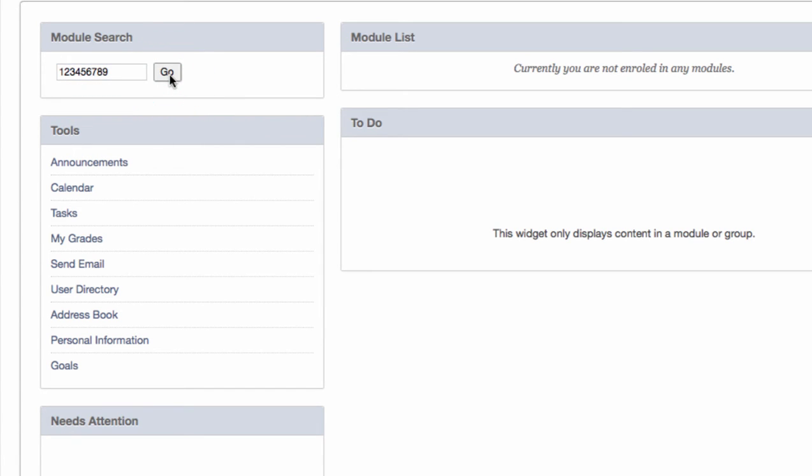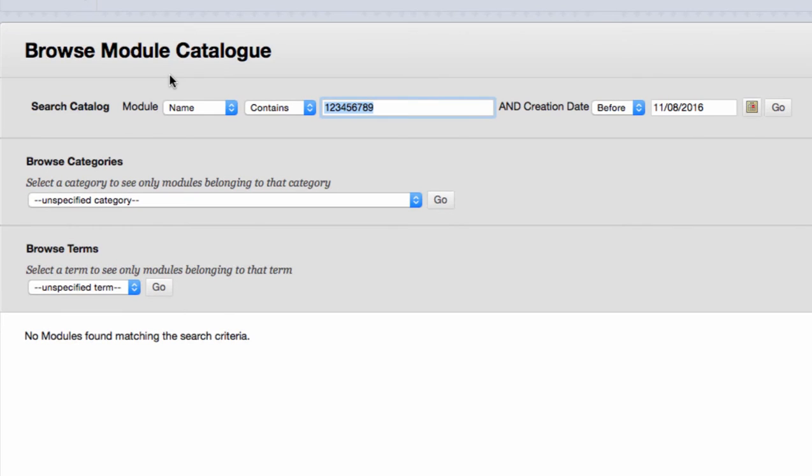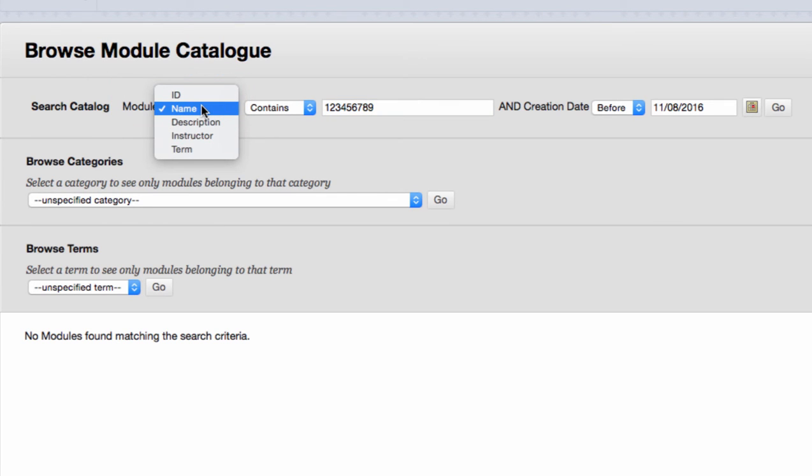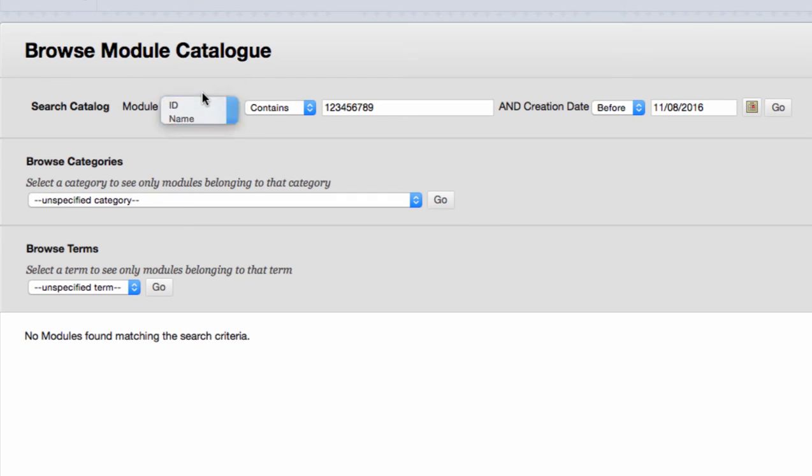The next page that loads is the browse module catalogue. Before your module loads, you need to change one more setting. Instead of name beside module, you need to select ID as you are searching using the ID. Press go and at the bottom of the page, your module information will appear.